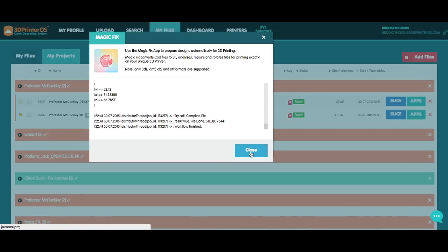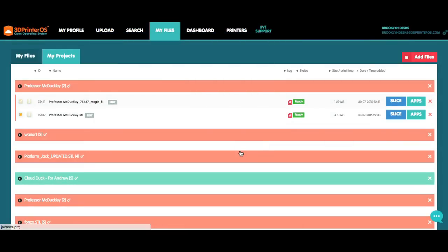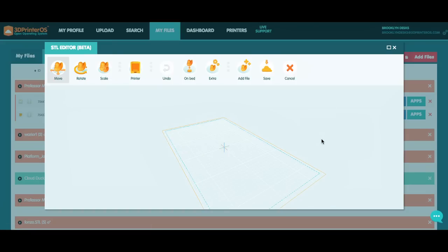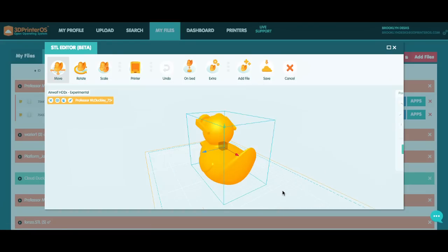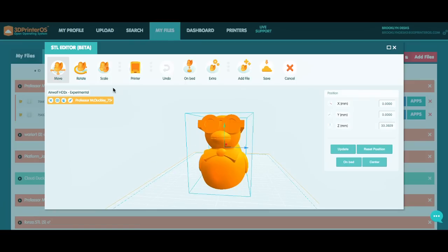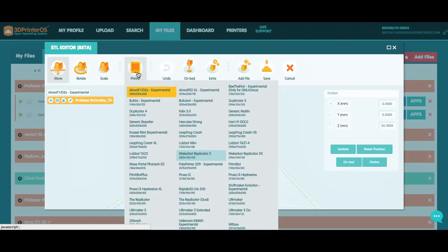Now if this is done, I'm going to click Close, and what I can do is open this up in my STL Editor and see what I'm really working with before I print it. So there is my Professor McDuckley in all of his glory. As you can see, I can rotate, scale, and I can see how he looks on different print beds.